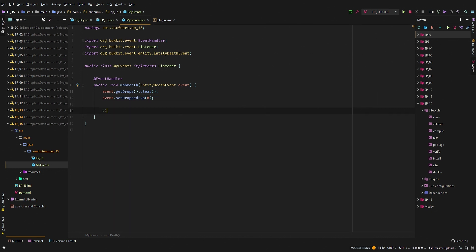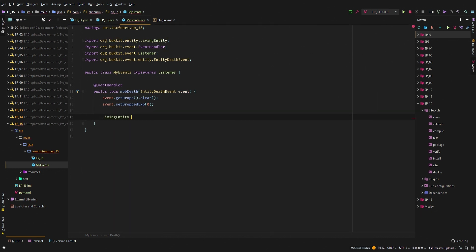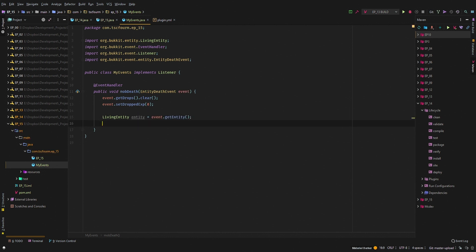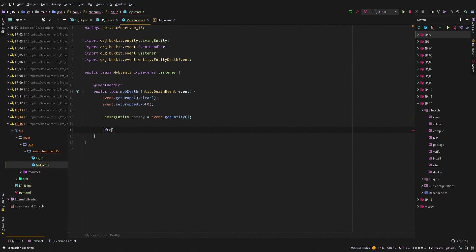The next thing we want to do is get the entity. So we'll say LivingEntity entity, and that's going to be event.getEntity. Let's just change this to entity. Then we want to check what the entity actually is. It's a really easy way to do this.